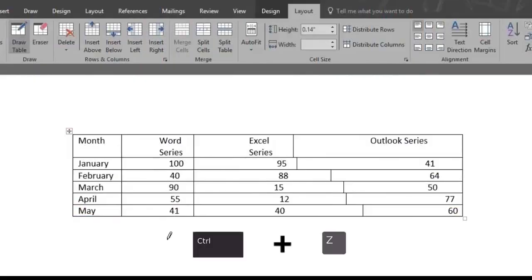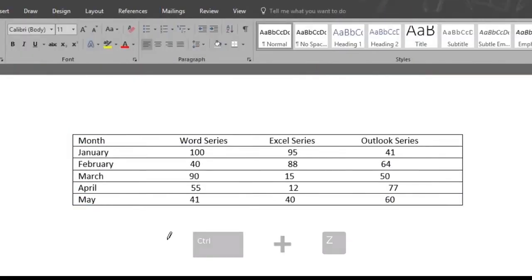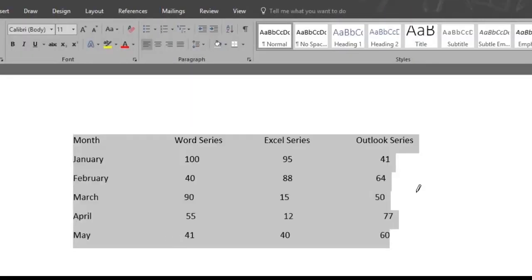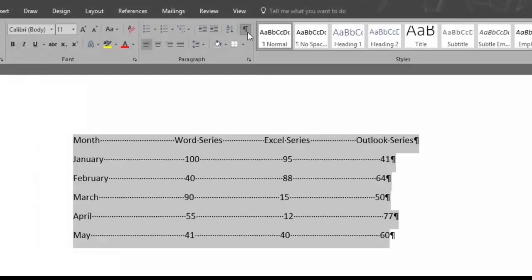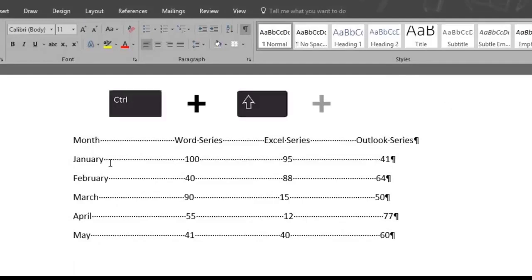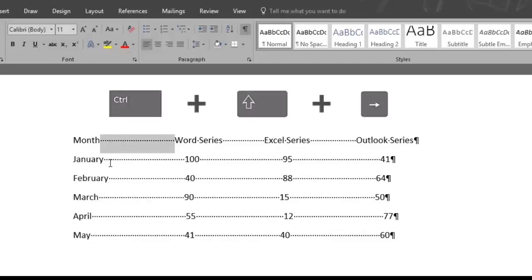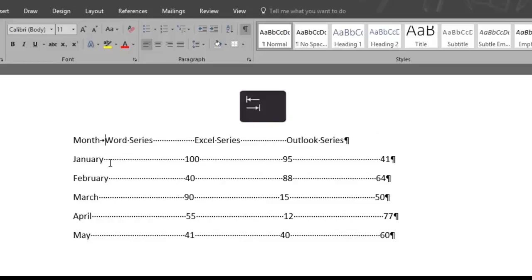Let's press Ctrl-Z to undo and start from the beginning. We'll click the Show Hide button once again, and we'll place our cursor at the end of the word Month. Press Ctrl-Shift plus the right arrow to automatically select the spaces there, represented by the little dots you see. Once selected, press the Tab key.